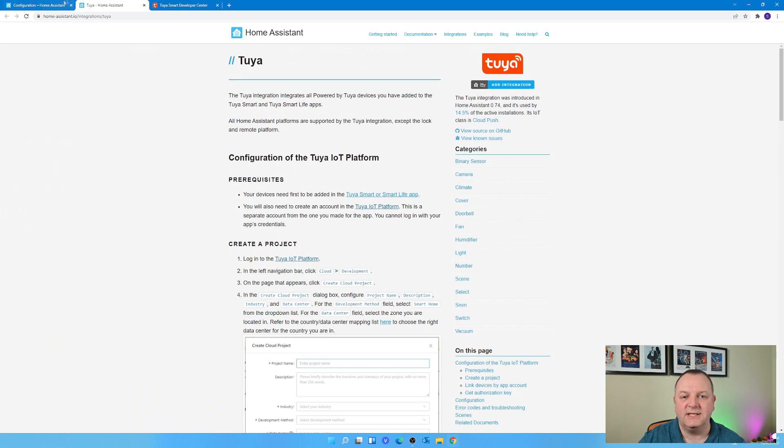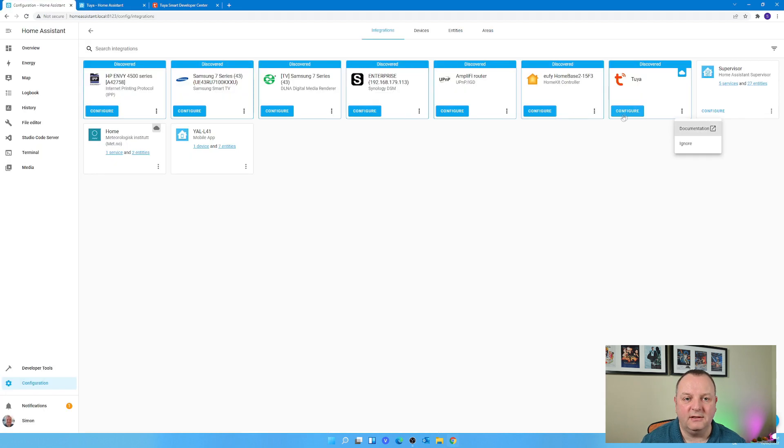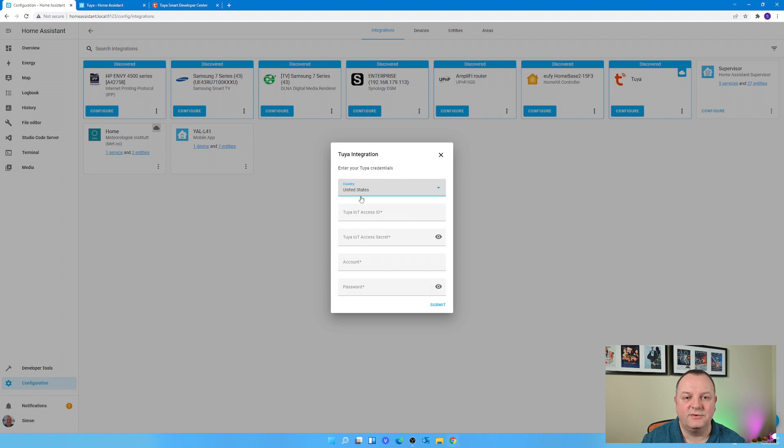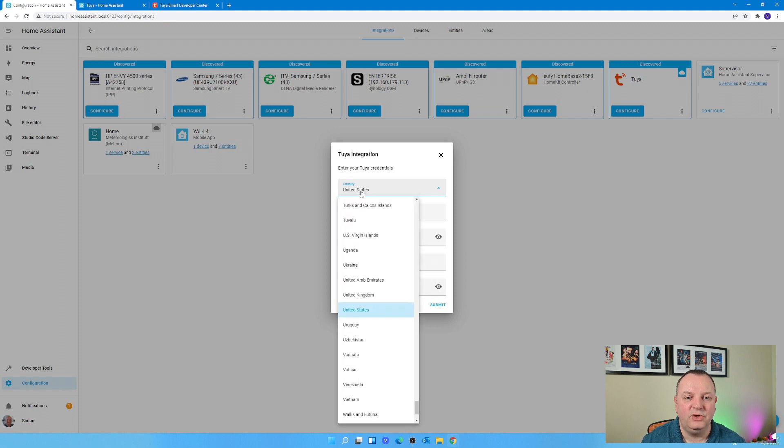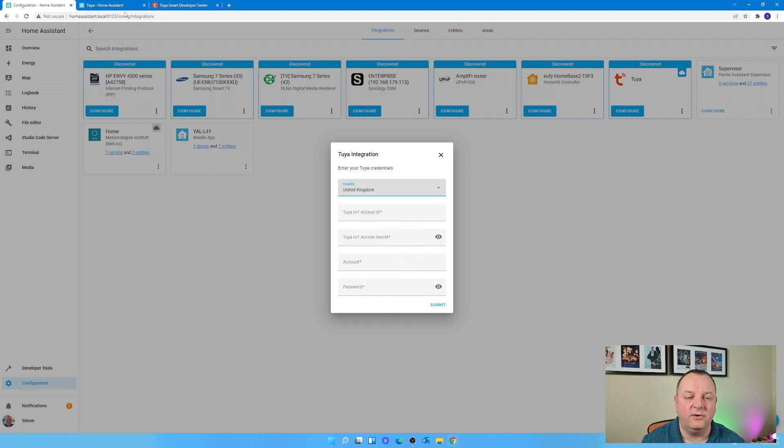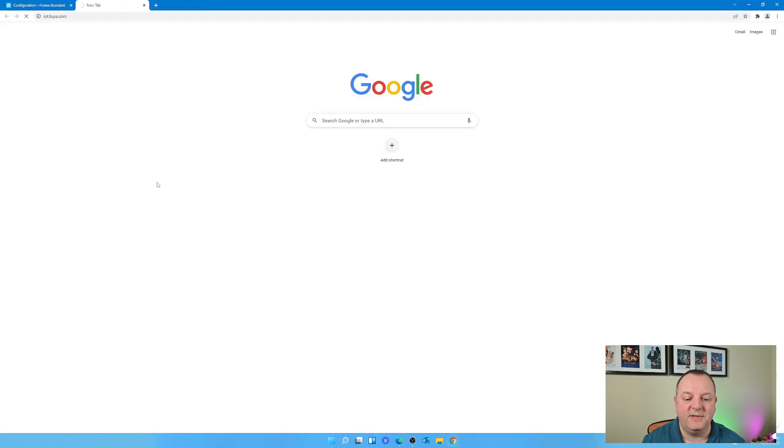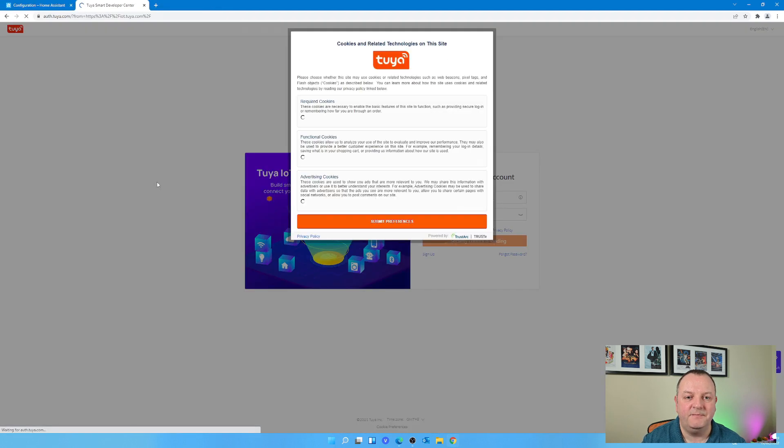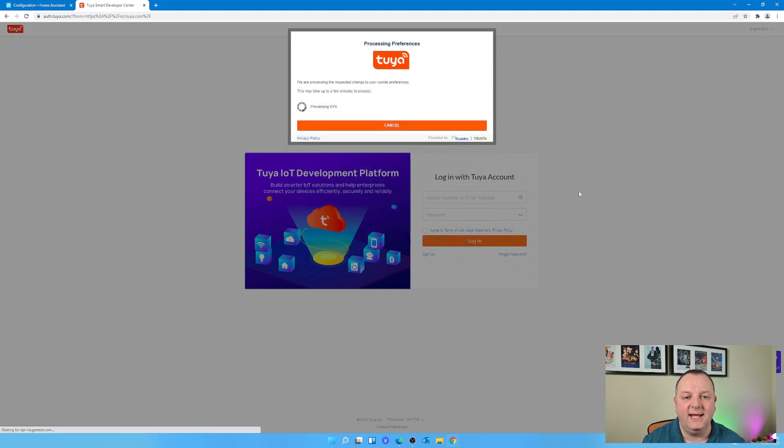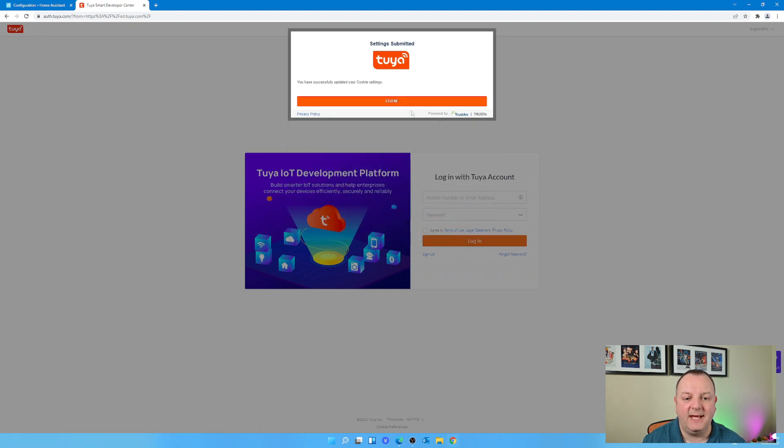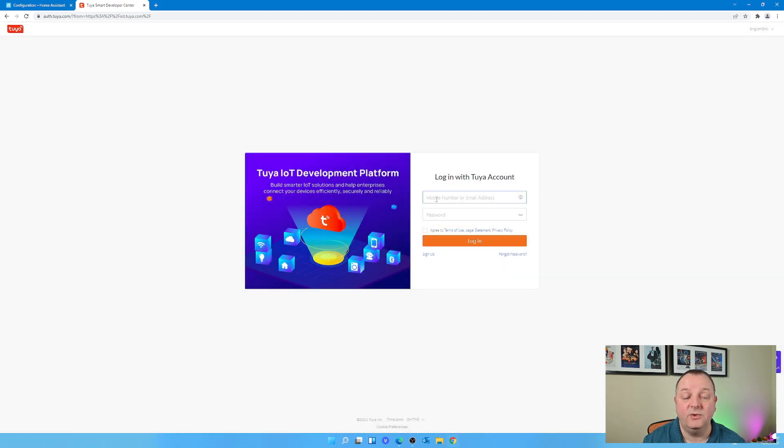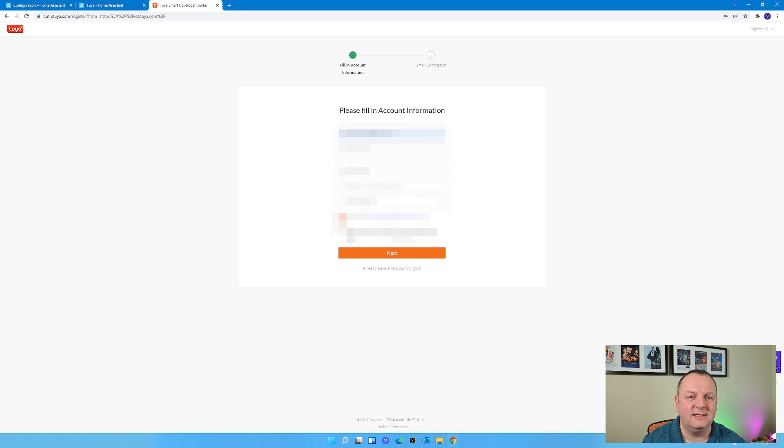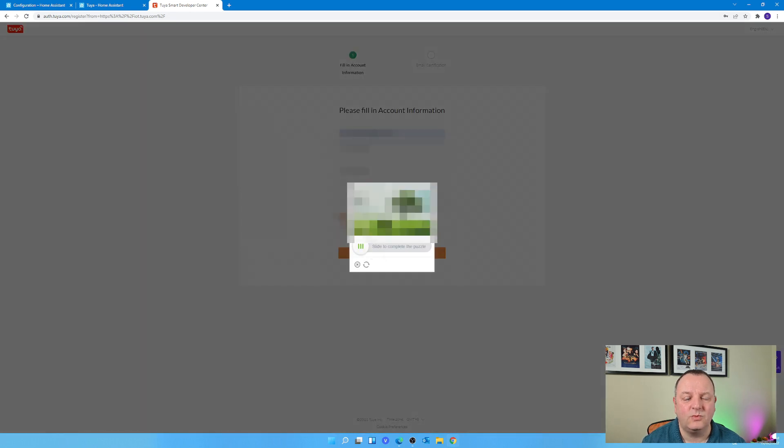It pops up a little window on the screen and you've got to fill in some basic details. Now some of this you may well already have if you've got the app installed on your mobile device. The rest of it you probably haven't got, so you're going to need to create an IoT account on the Tuya website. This is completely free of charge.